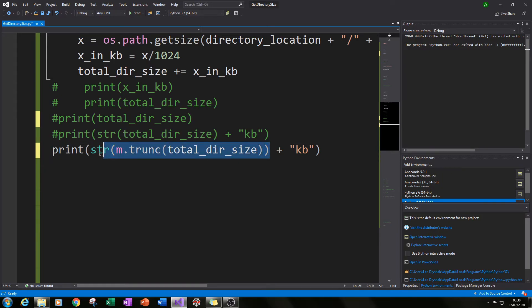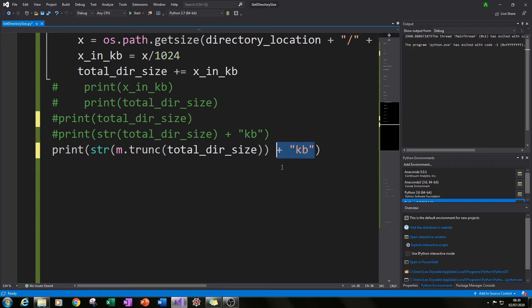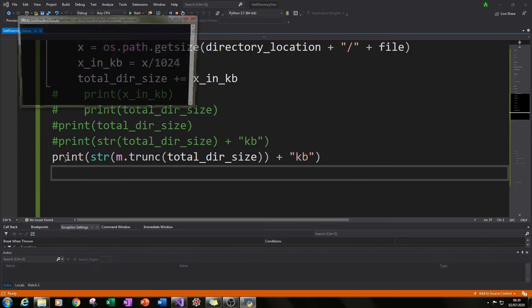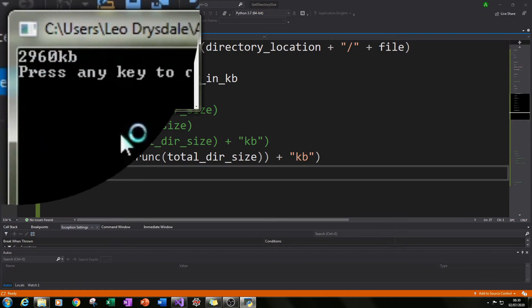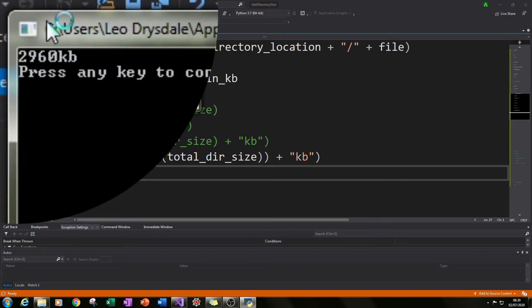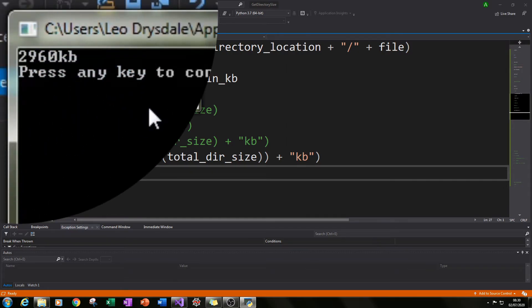I also put it as a string so then I can add kilobytes at the end of it so you know what the units were and then I ran it again and you can see here the size is now looking much better, the result is much more user friendly of 2960 kilobytes.